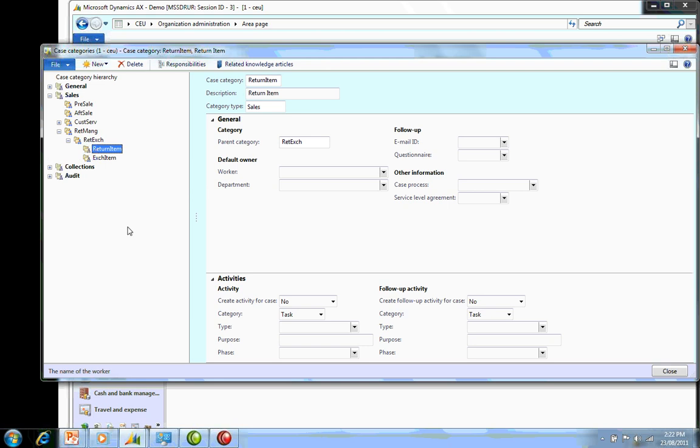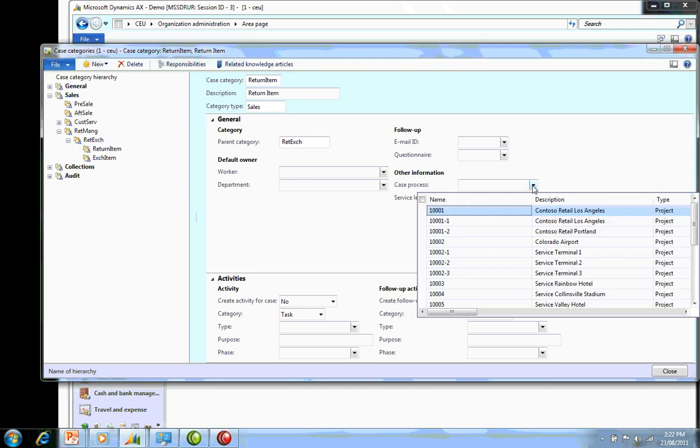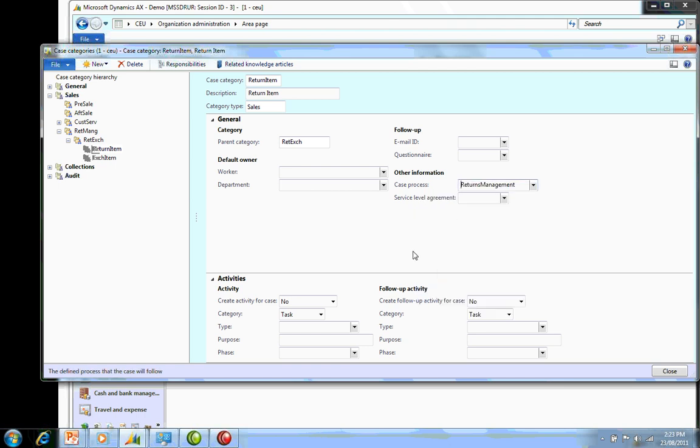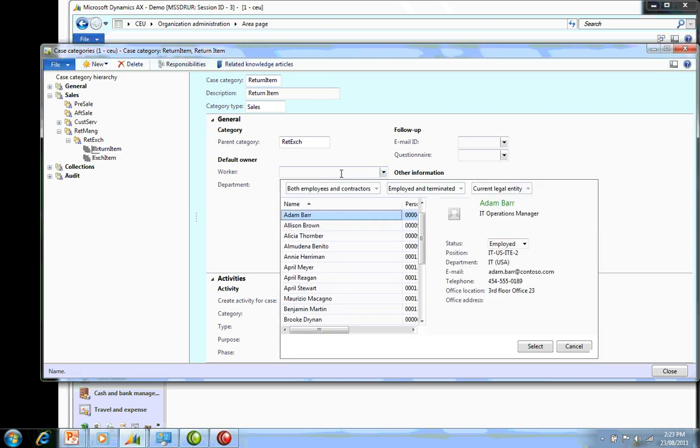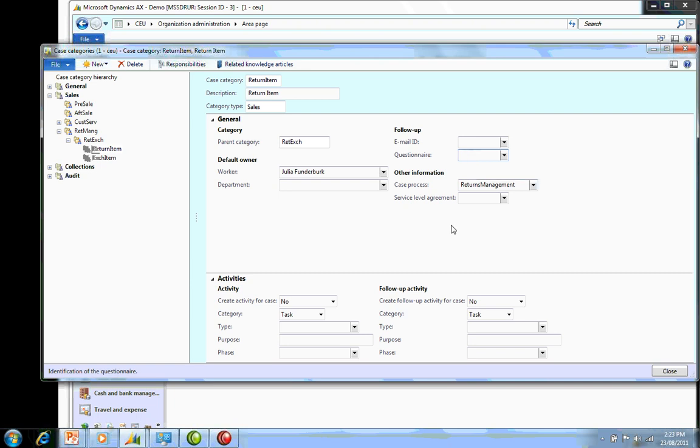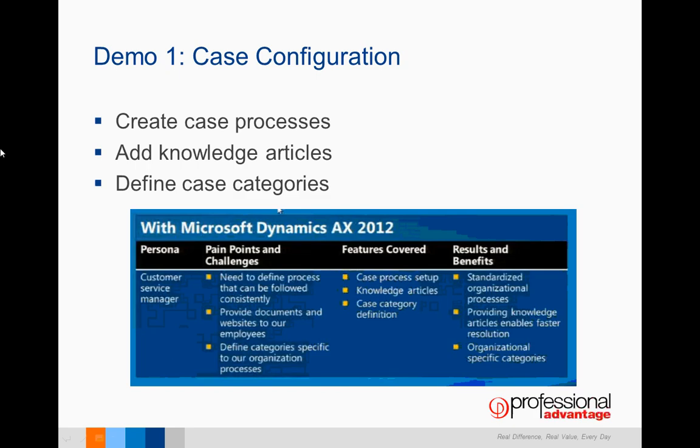Under the Return Item, I'm going to put in a process. I'm going to add in the case process we created earlier, so under Returns Management is the one I want to add in there. I could also put in other things like a particular worker who's responsible, and I can attach any questionnaires. If I wanted an actual questionnaire to go through at this point and give them a set of questions that they need to answer.